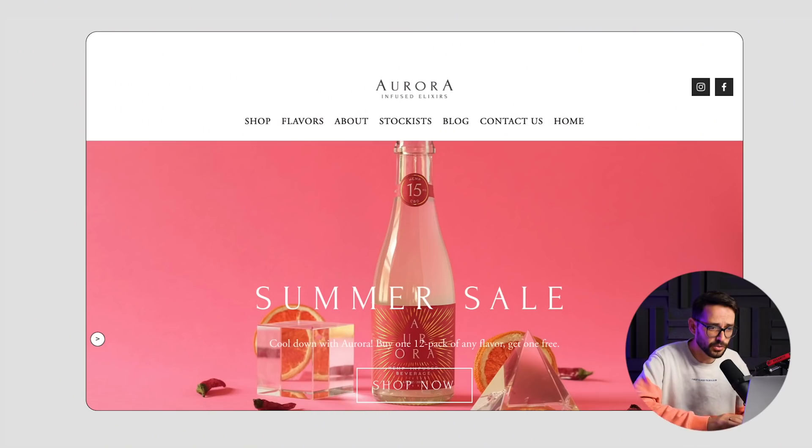Hey friends, what is up? My name is Ron Segal, and welcome back to another redesign video where we take a website and show you how with very little changes, we can make it look way better. Let's dive into it.